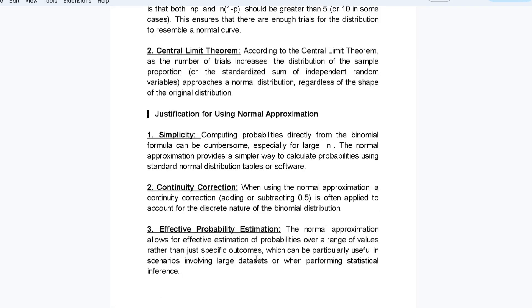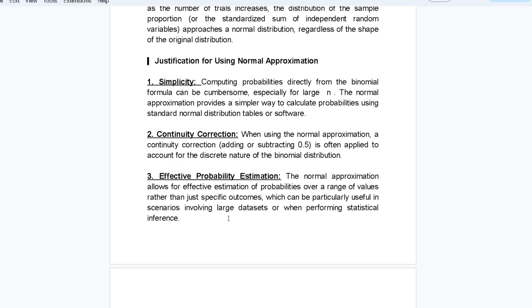According to the Central Limit Theorem, as the number of trials increases, the distribution of the sample proportion approaches a normal distribution regardless of the shape of the original distribution.